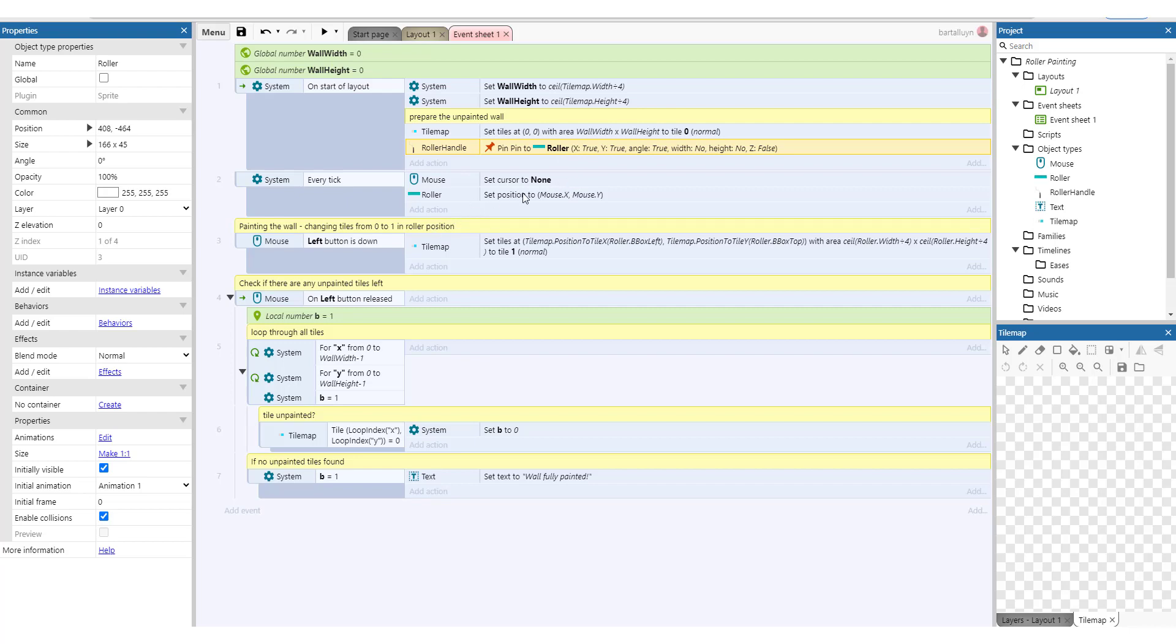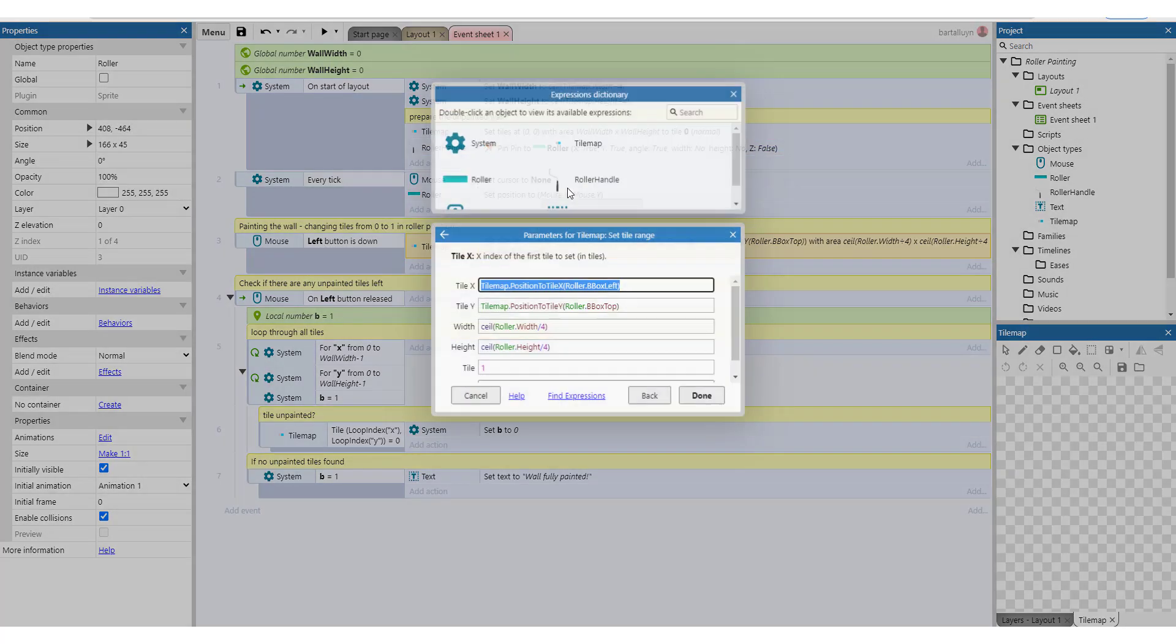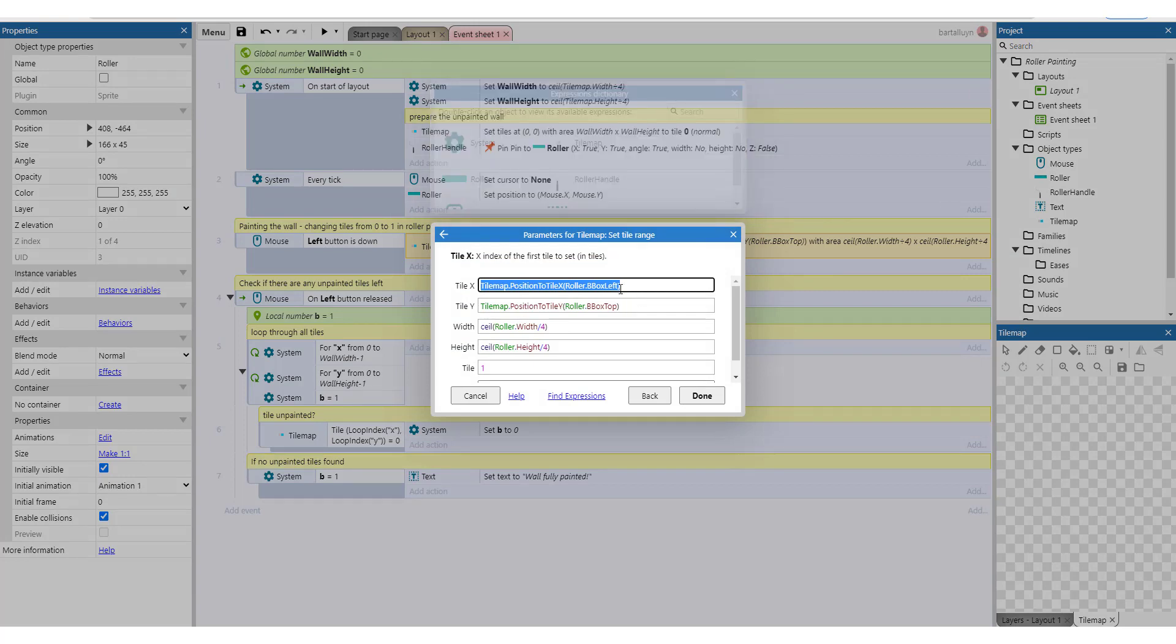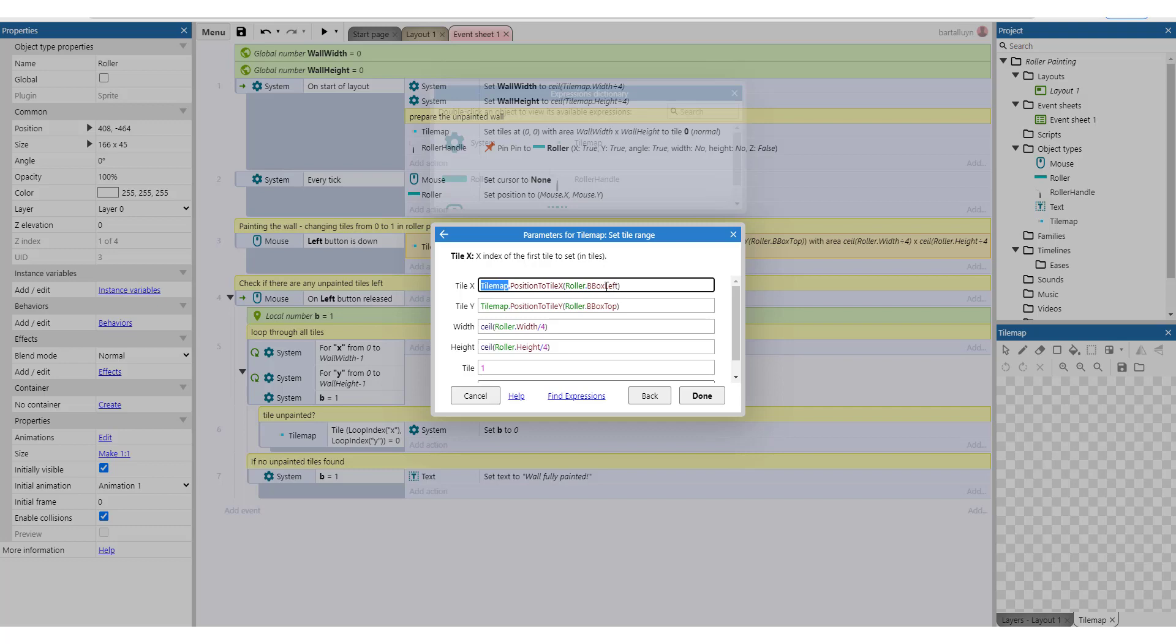So then very simple, we're painting the wall, we're changing the tile from zero to one in the roller position. So what we're doing while the left mouse button is down, we again set the tile range and we start the x coordinate as the left bounding box, the bounding box left of the tile map, but we use this x pixel coordinate to translate it to the correct tile using position to tile x of the tile map. And we do the same for the y coordinate here using position to tile y based on the top of the bounding box of the roller.